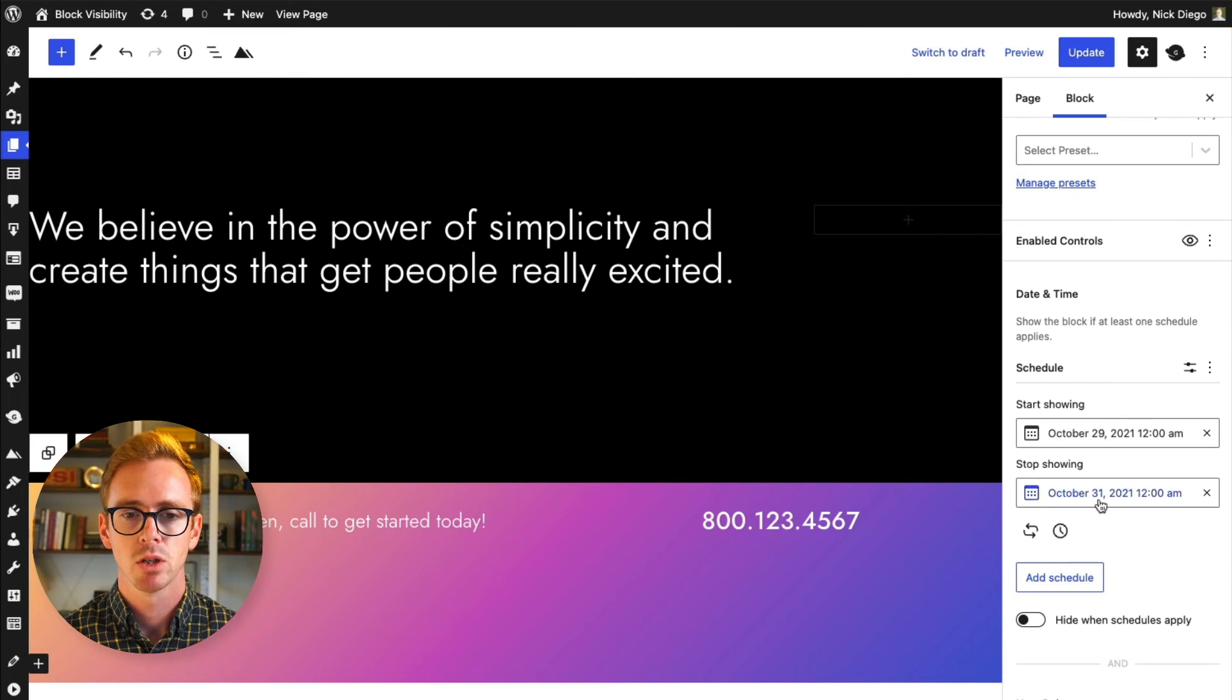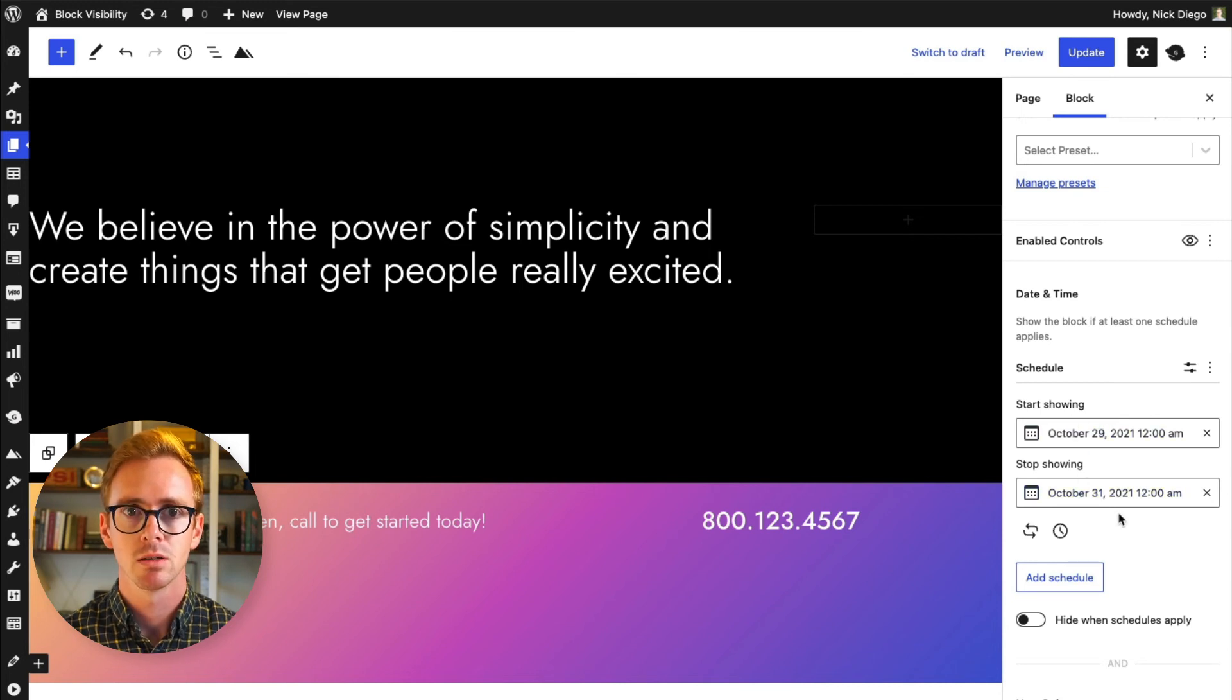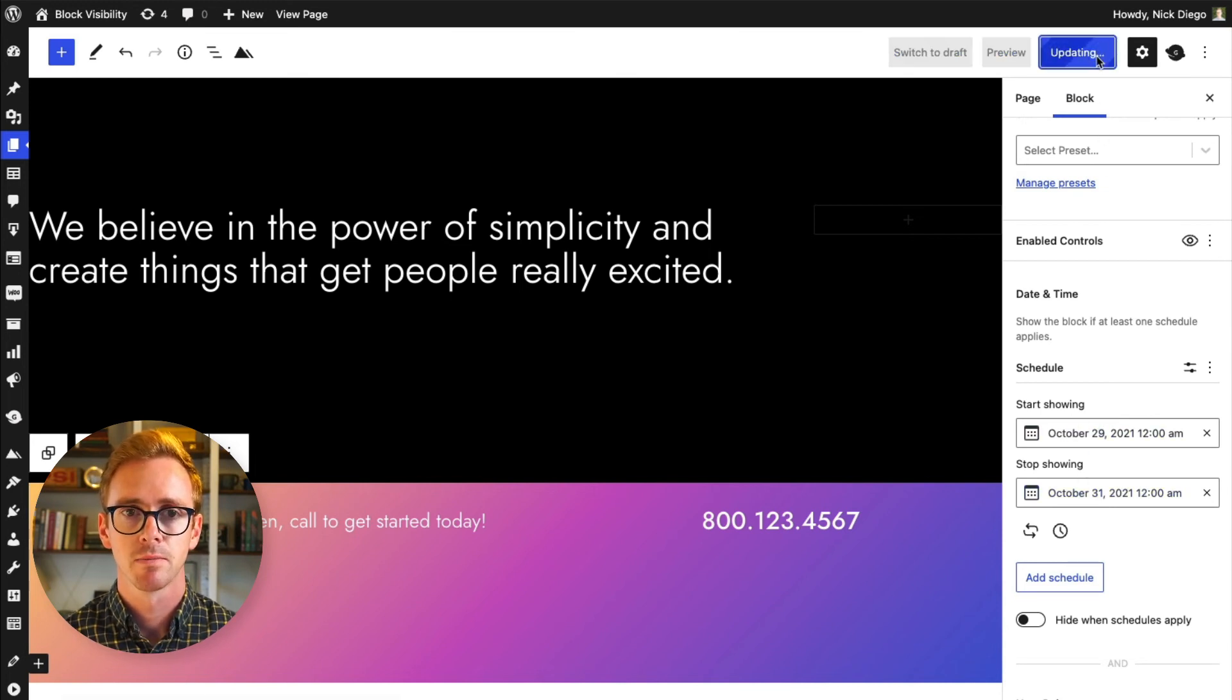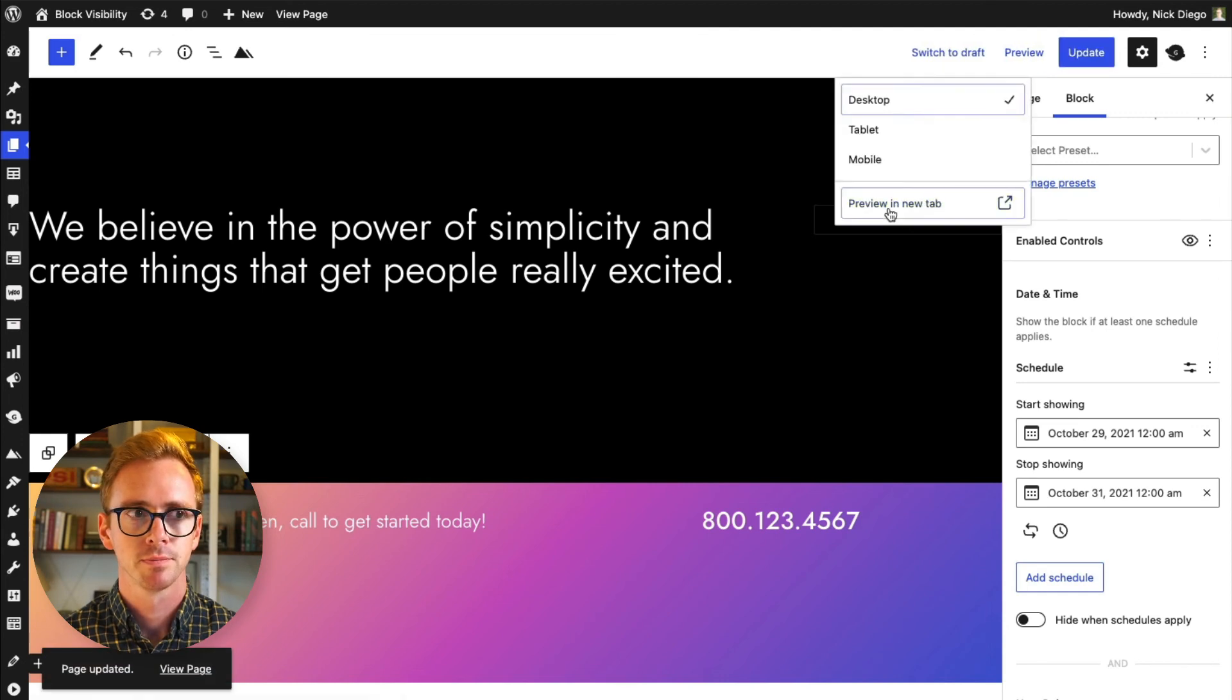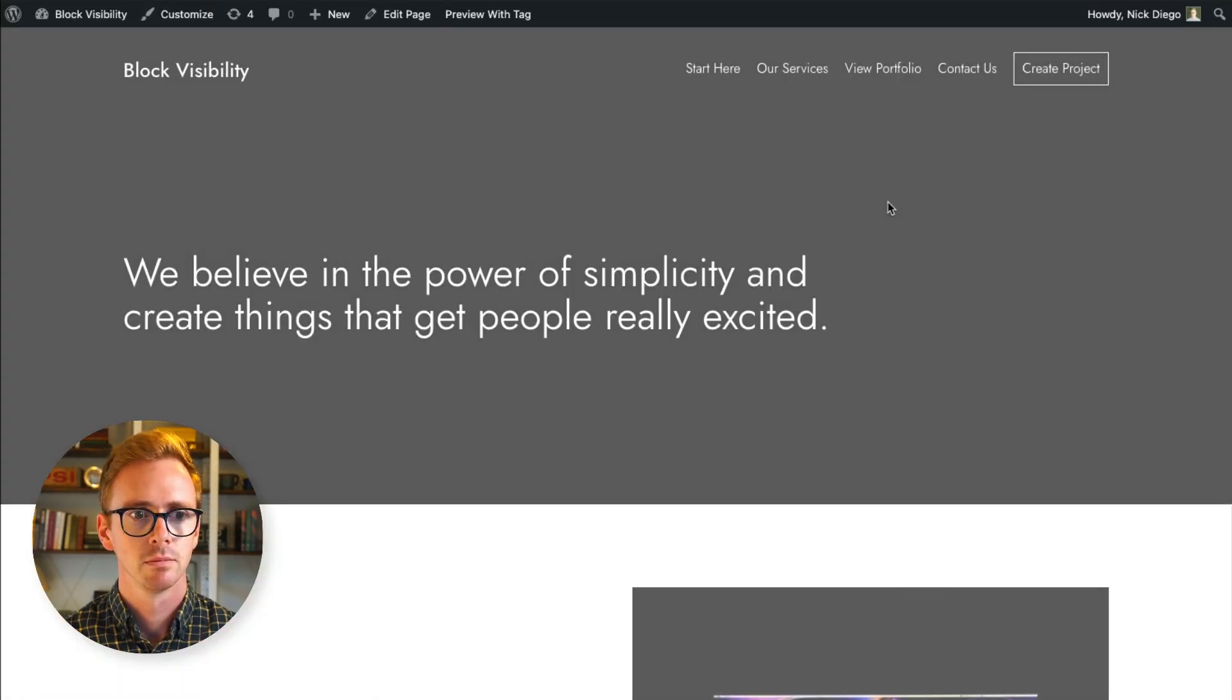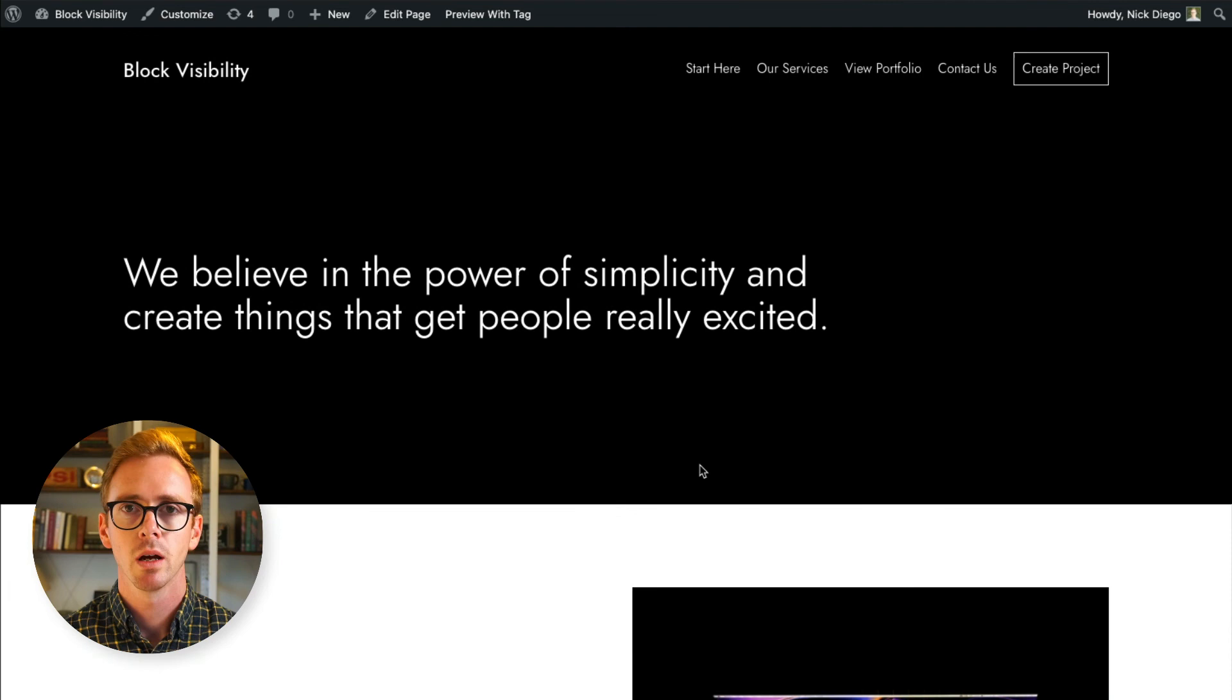And so I want this to show up starting tomorrow. So today's the 28th. And if I update this, and then we go back to preview. There we go. We can see that it's gone.